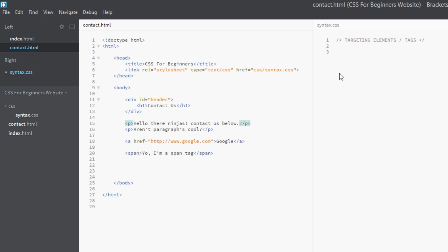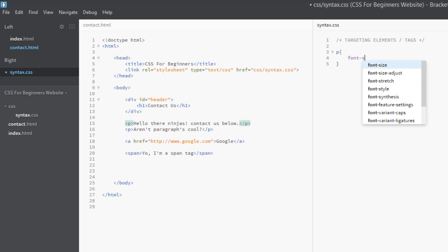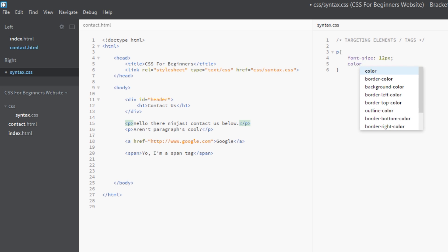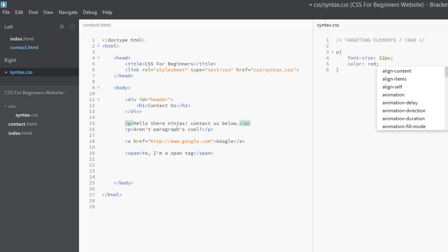I can just add in a few rules in my declaration. We'll say a font-size of, I don't know, 12 pixels, and then we'll give it a color of red. OK, so now all the p tags on this page are going to be 12 pixels in size and a color of red.